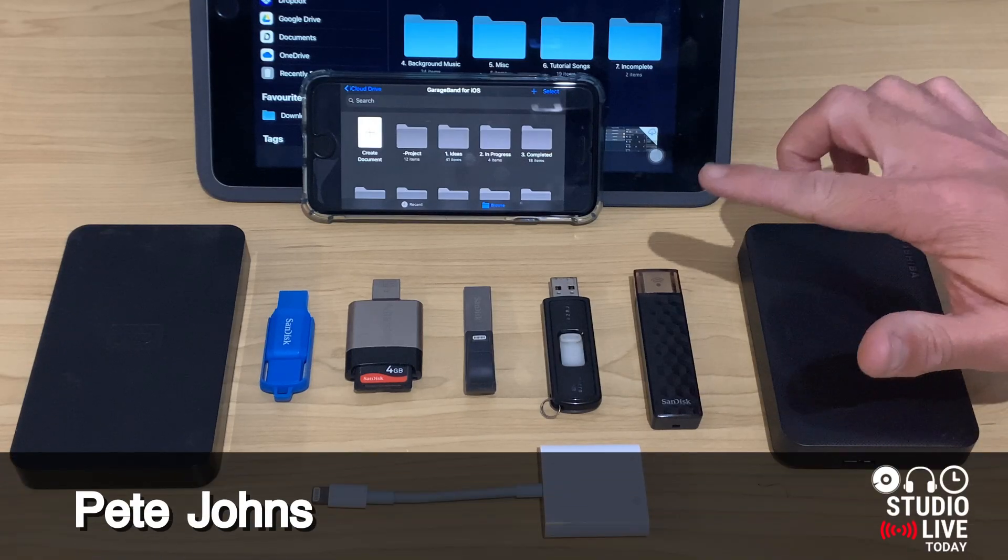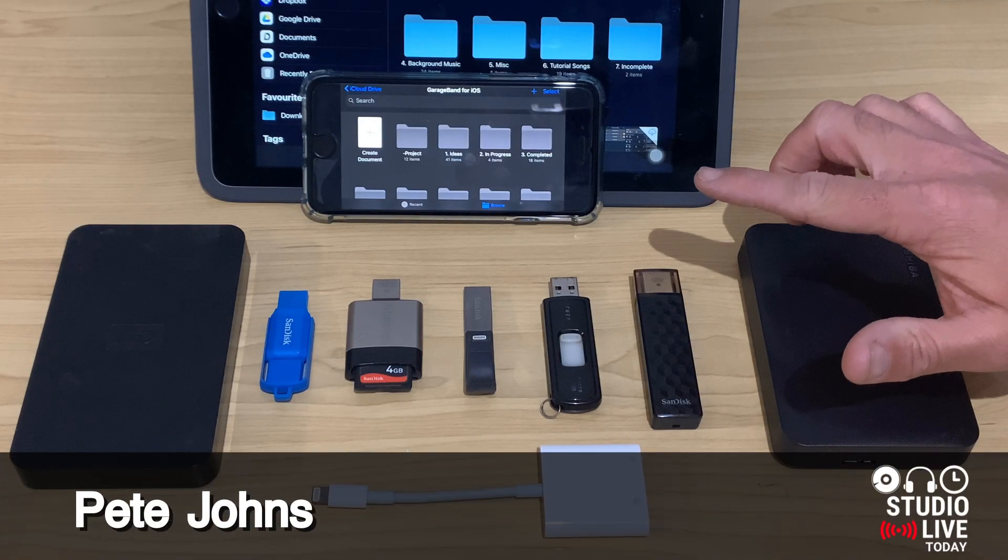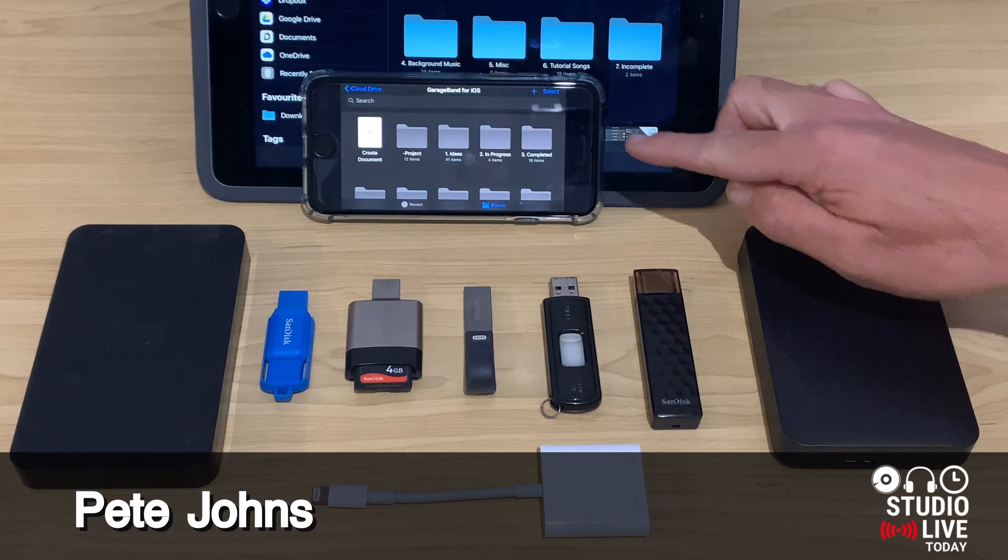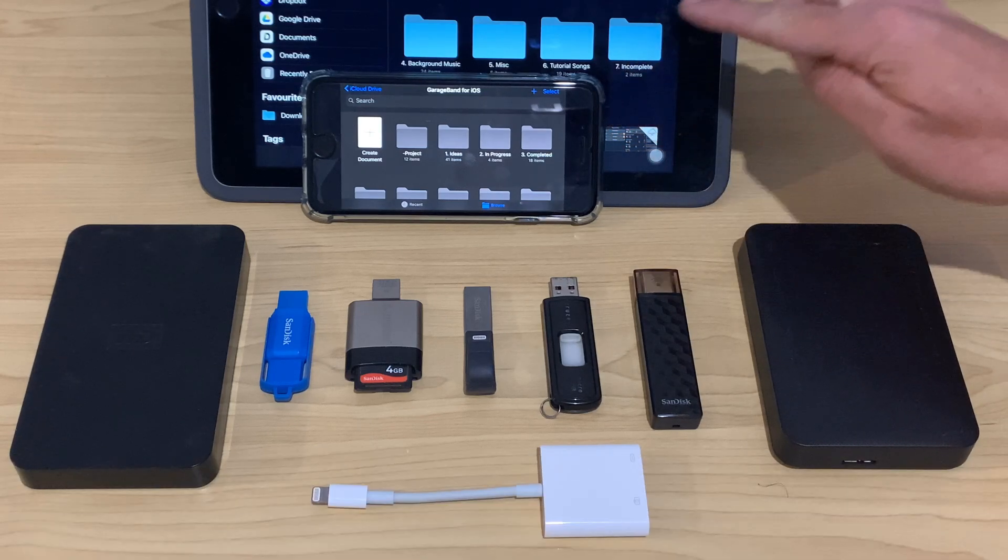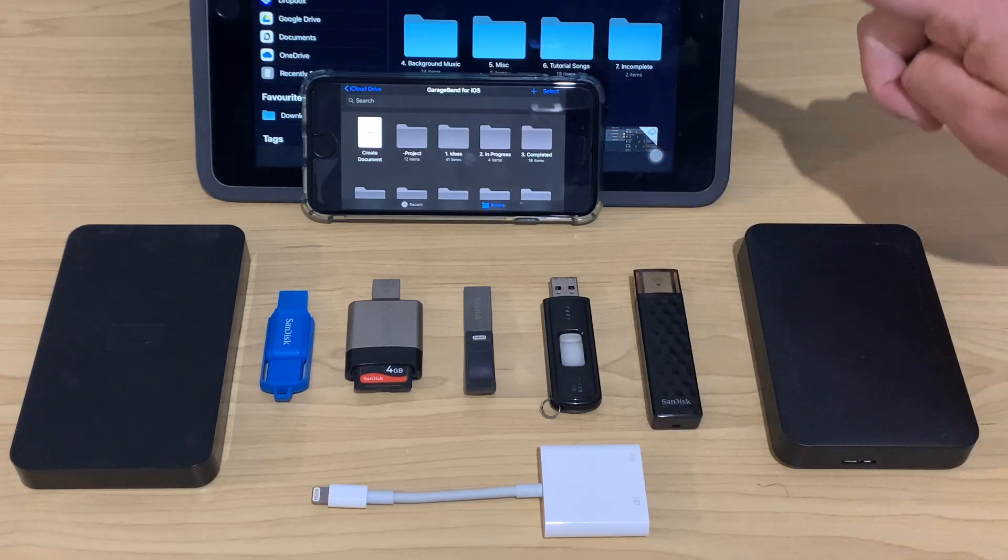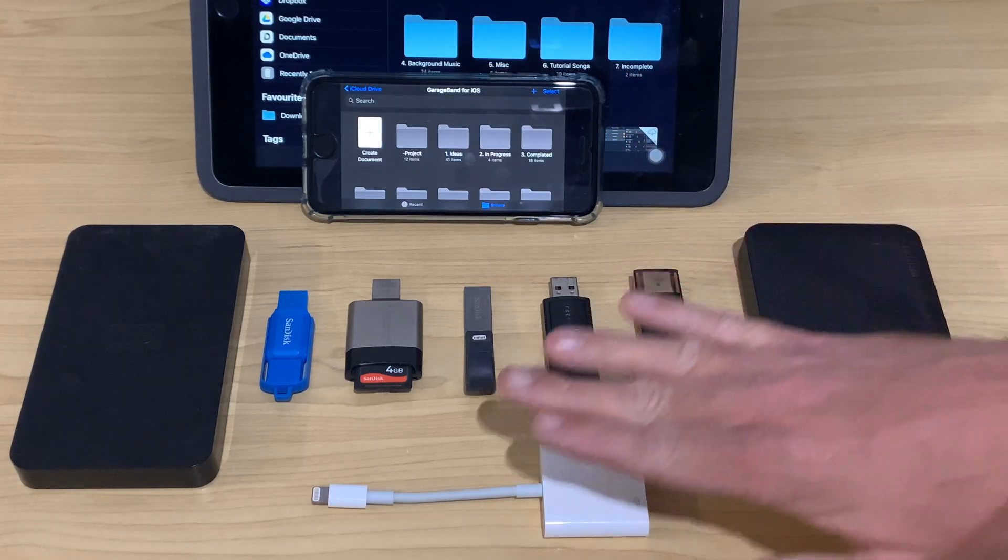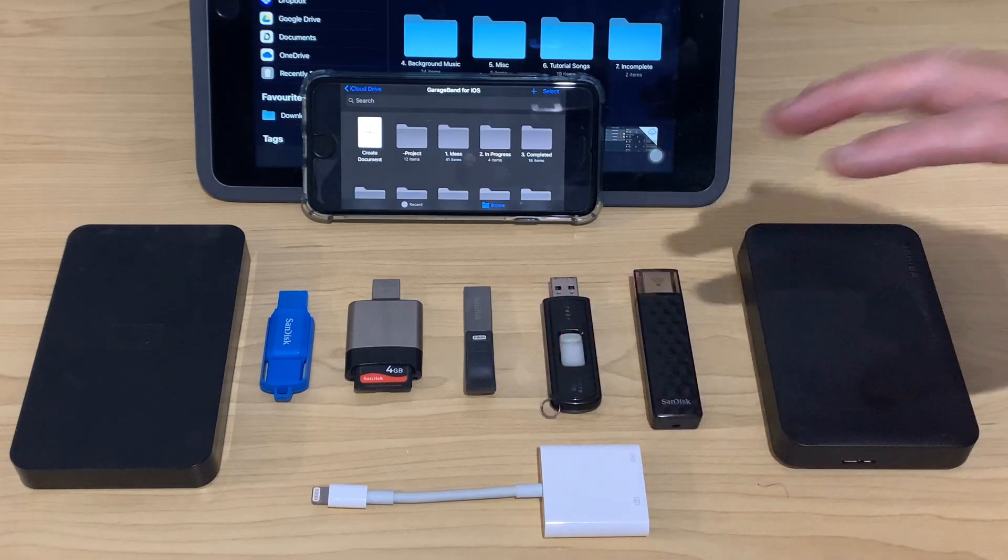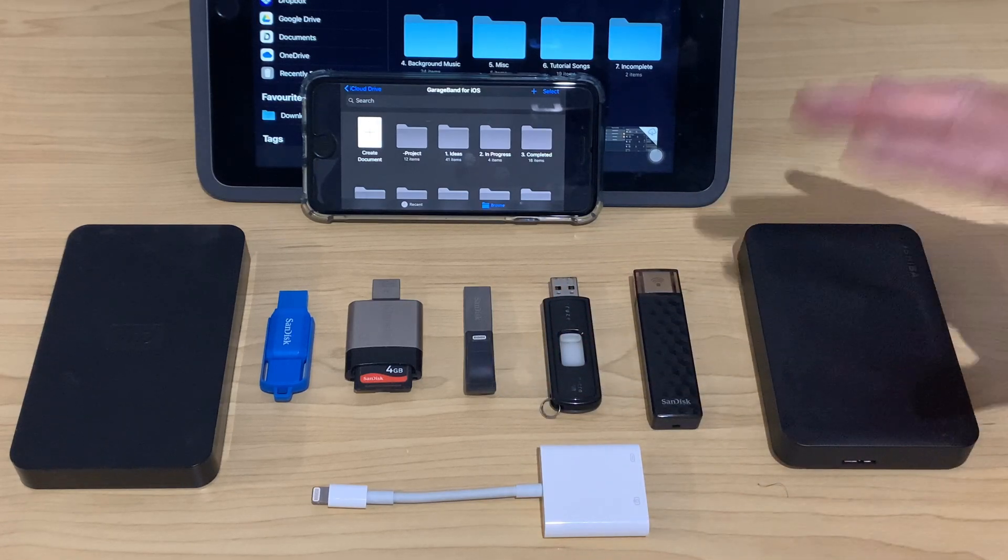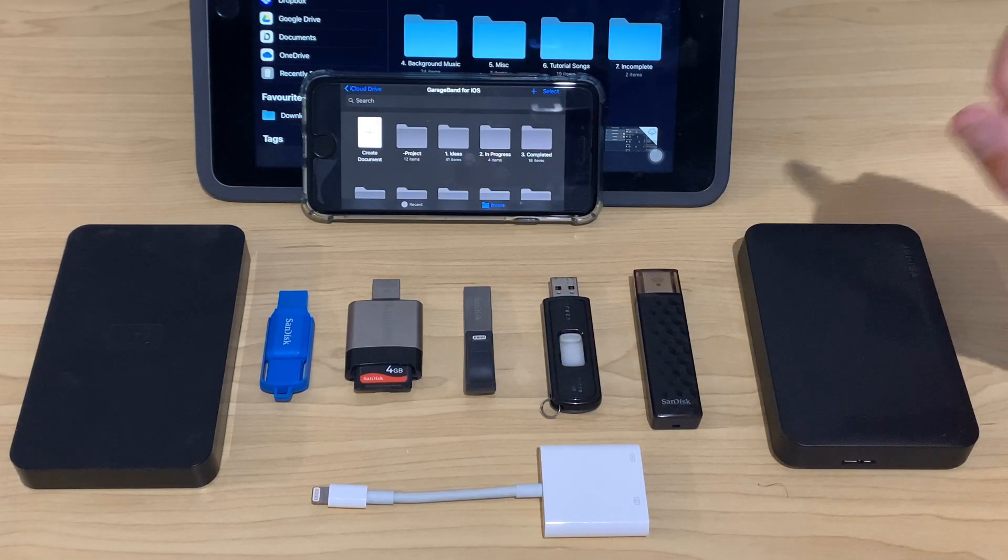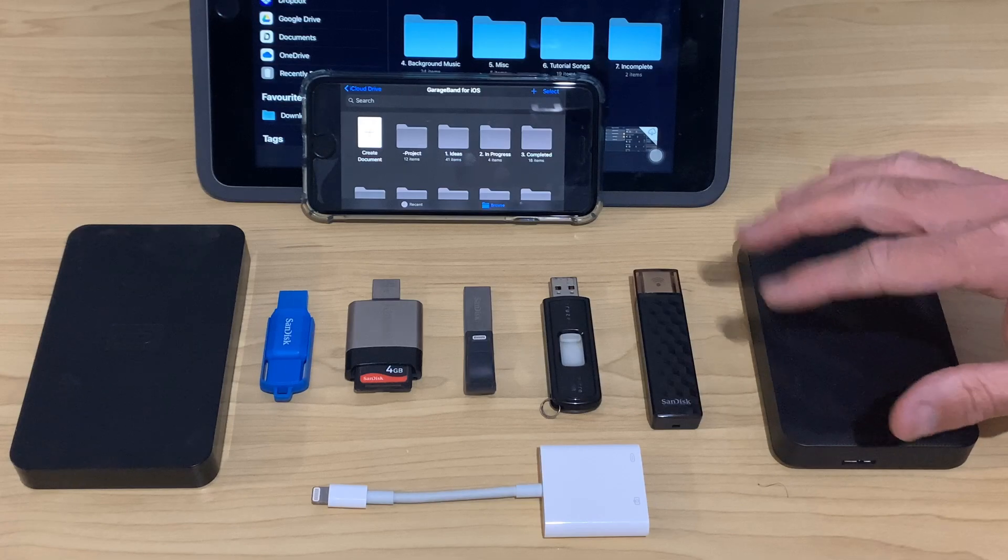Hi, my name is Pete and welcome to Studio Live today. If like me, you've got a lot of files on your iPhone or your iPad and you want to learn how to transfer them between USB flash drives, card readers, hard drives, and any other USB drives, this is the video for you.